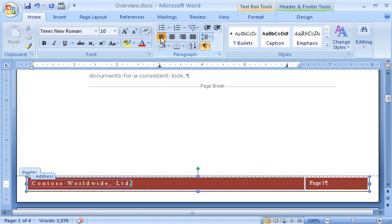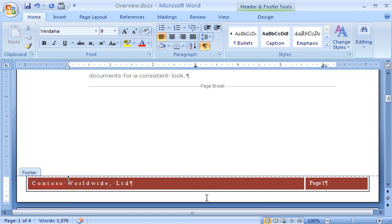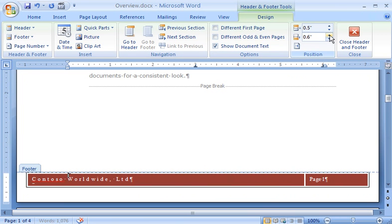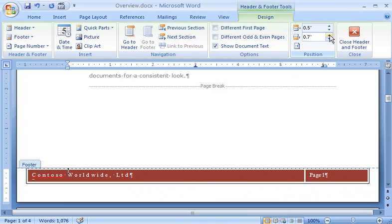And if I want the footer to be higher on the page, I first click under the colored band to make sure nothing is selected. Then, in the Position group, I click the up arrow for Footer from Bottom until the position looks good to me.